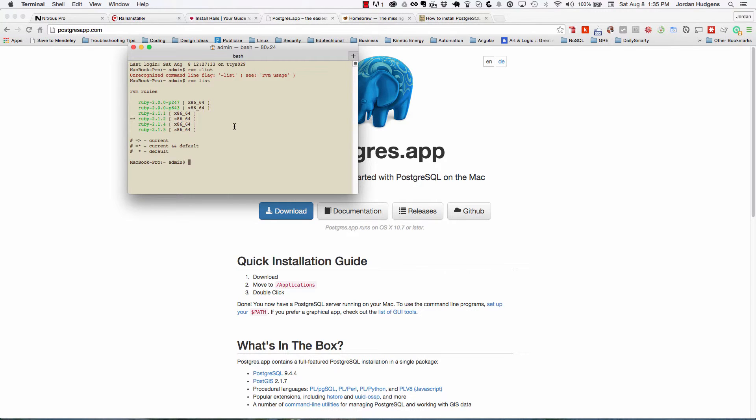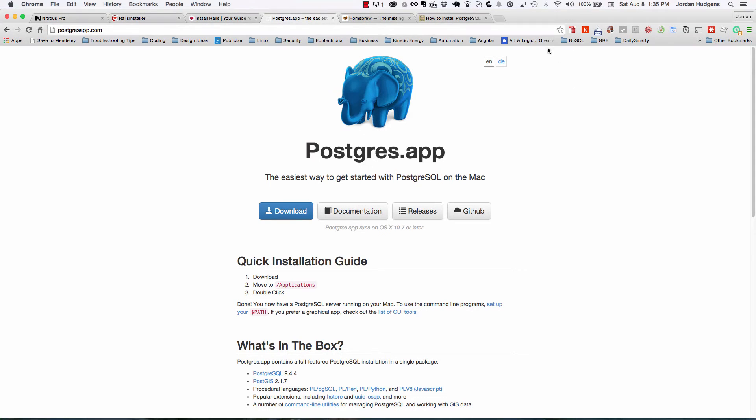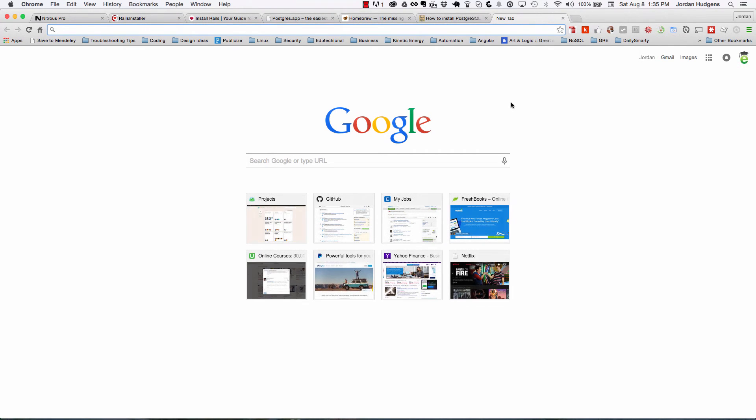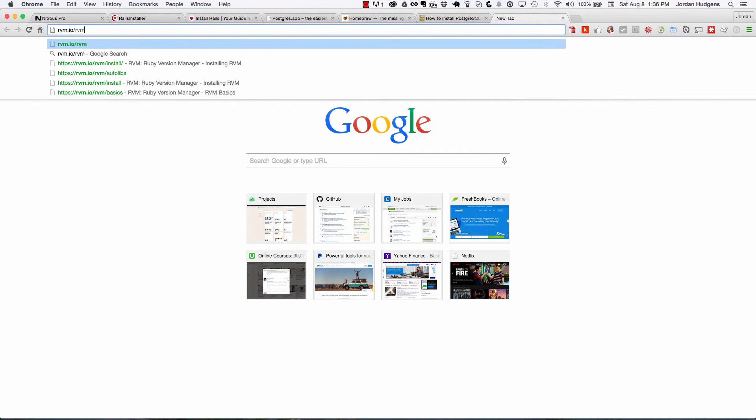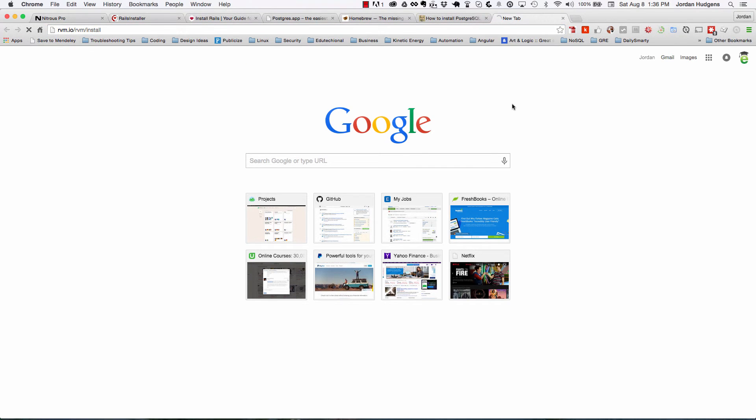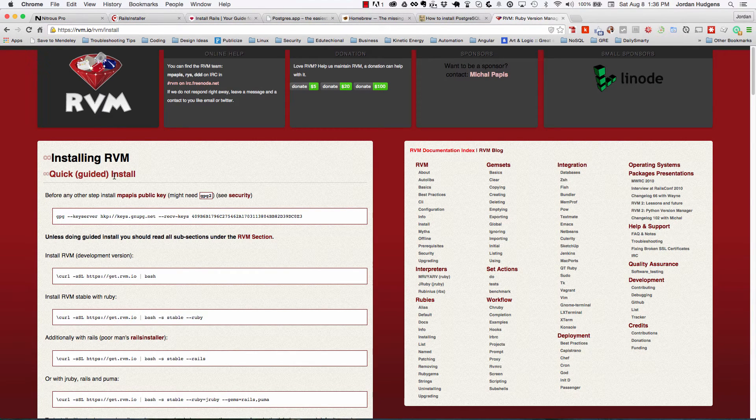But what this means is if you start using say a legacy application or a gem or something that uses a specific version of Ruby, RVM lets you control which Ruby version that you want to use, and you can do it dynamically. So by default your system only will come with one version of Ruby, but you're going to want to have a few more than that. So to install RVM, then you simply go to rvm.io/rvm/install and this will guide you through exactly how to install RVM on your system.